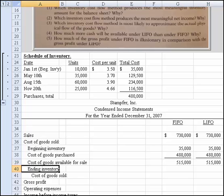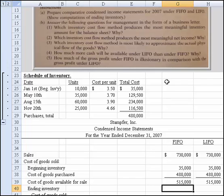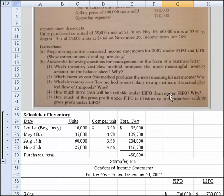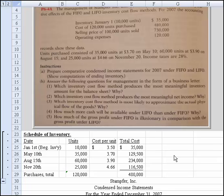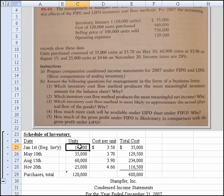Now we get into ending inventory, and this is where we change versus FIFO and LIFO. We need to figure out how many units of inventory we had on hand. We sold 100,000 units, so let's work through that calculation. Our purchases total was 120,000 units, but we had 10,000 in beginning inventory, and we sold 100,000 units.